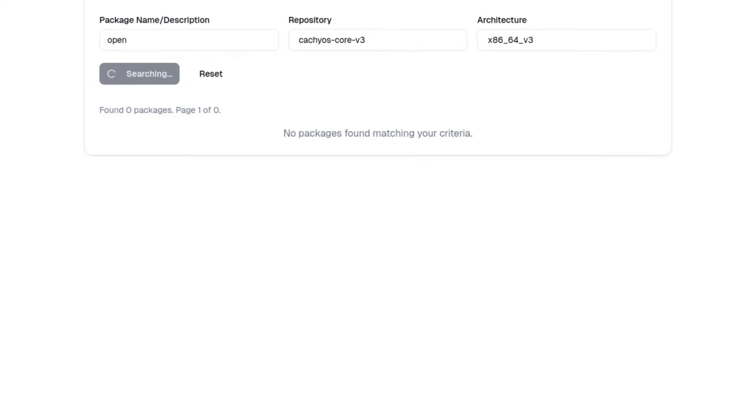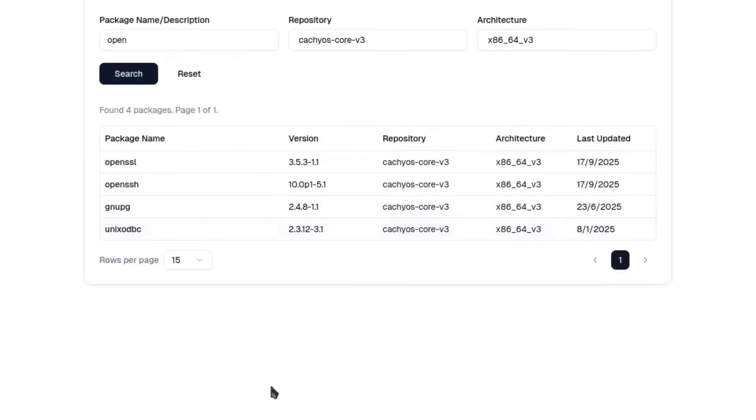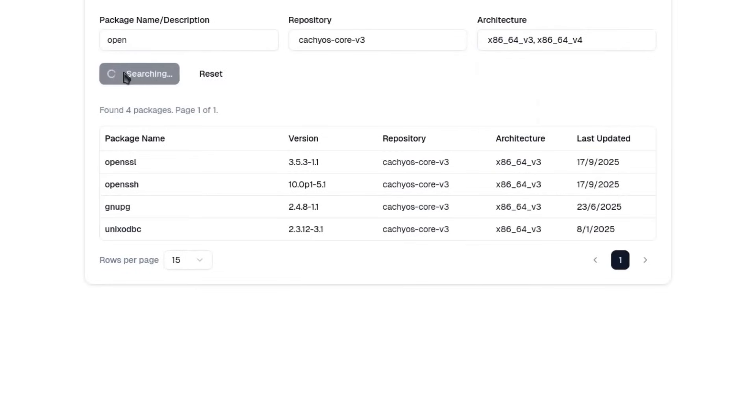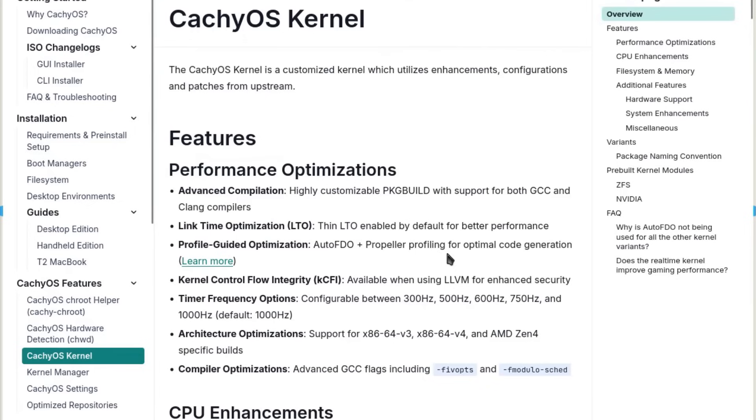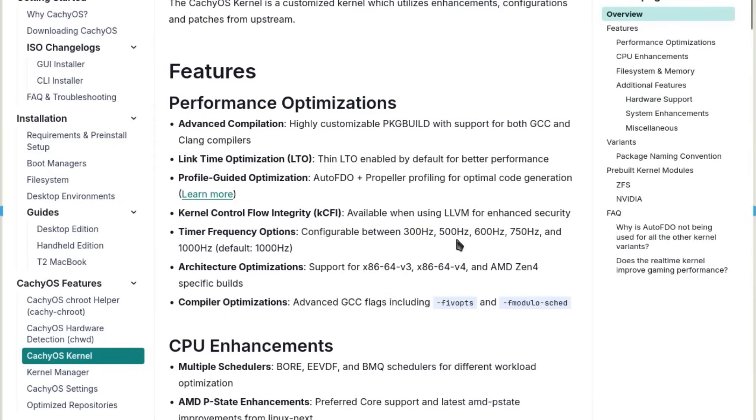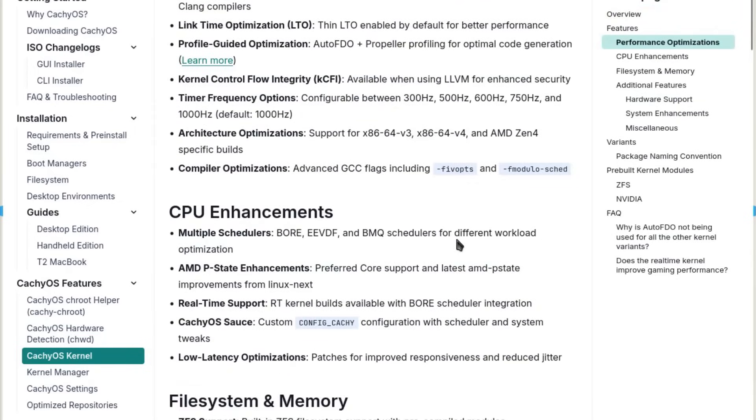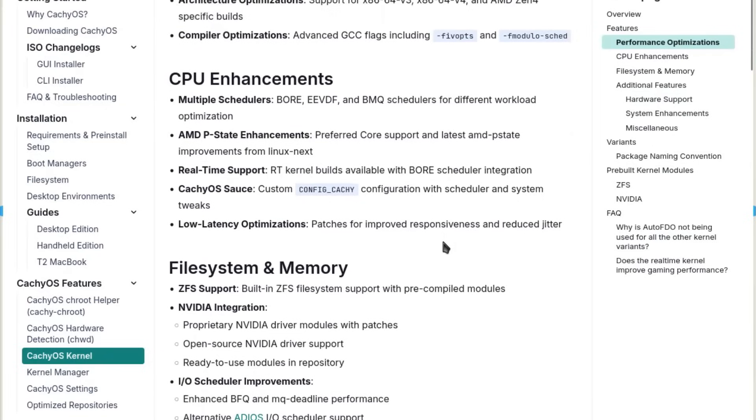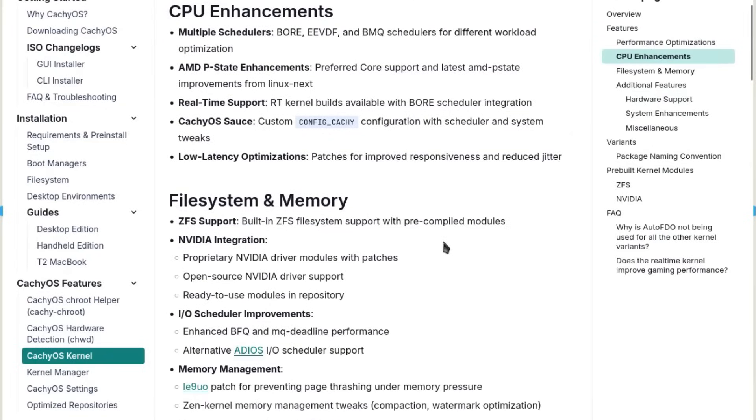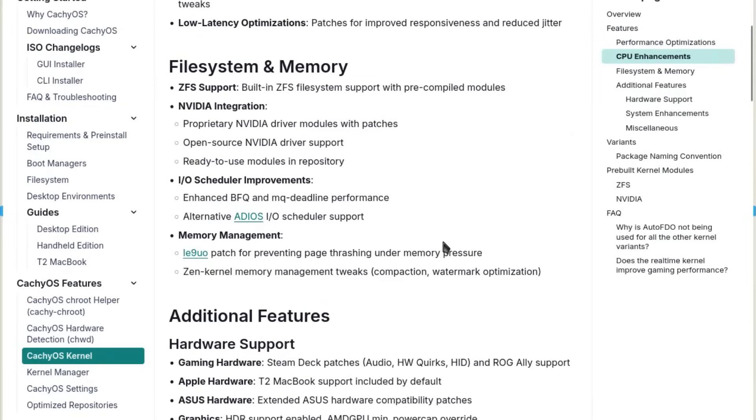This means that if you have a recent processor, the programs you run not only work, but run by making the best use of the advanced instructions available. In addition, CacheOS uses techniques like LTO (Link Time Optimization) and PGO (Profile Guided Optimization).